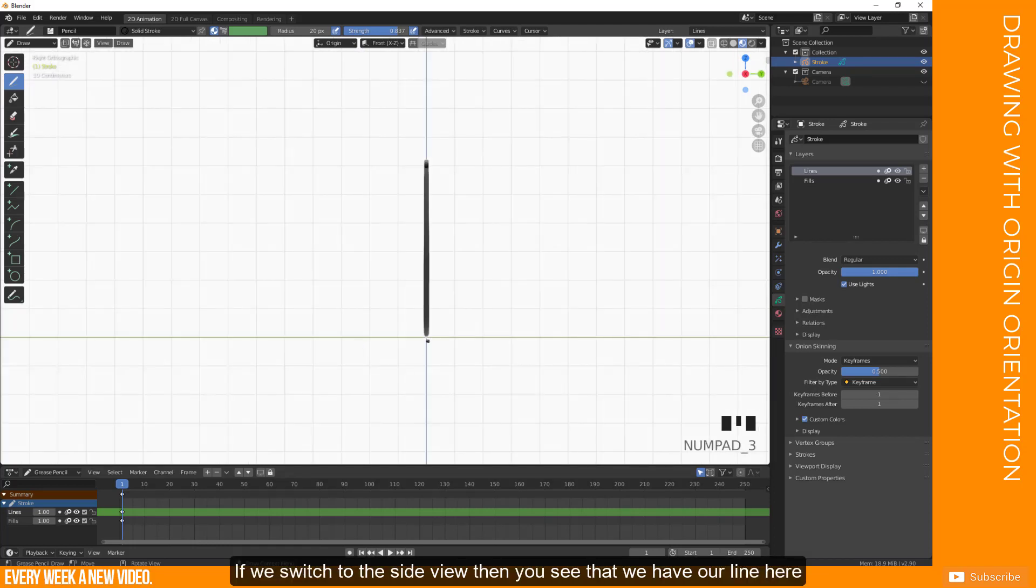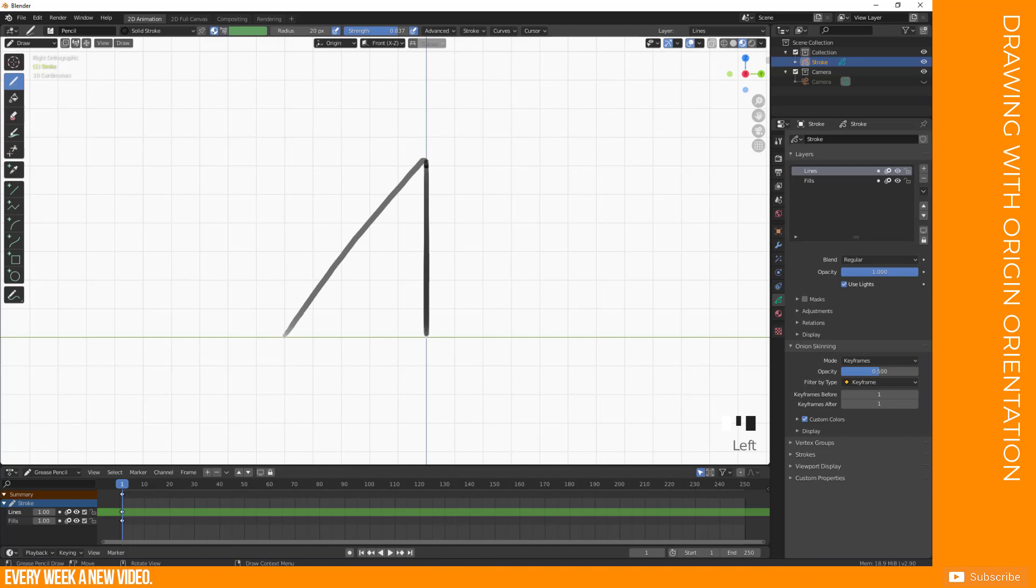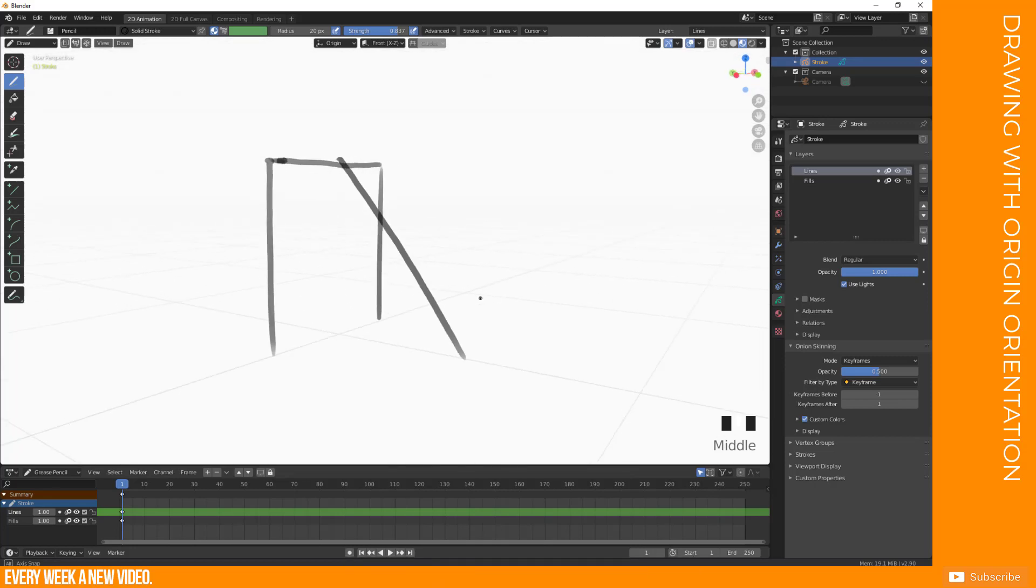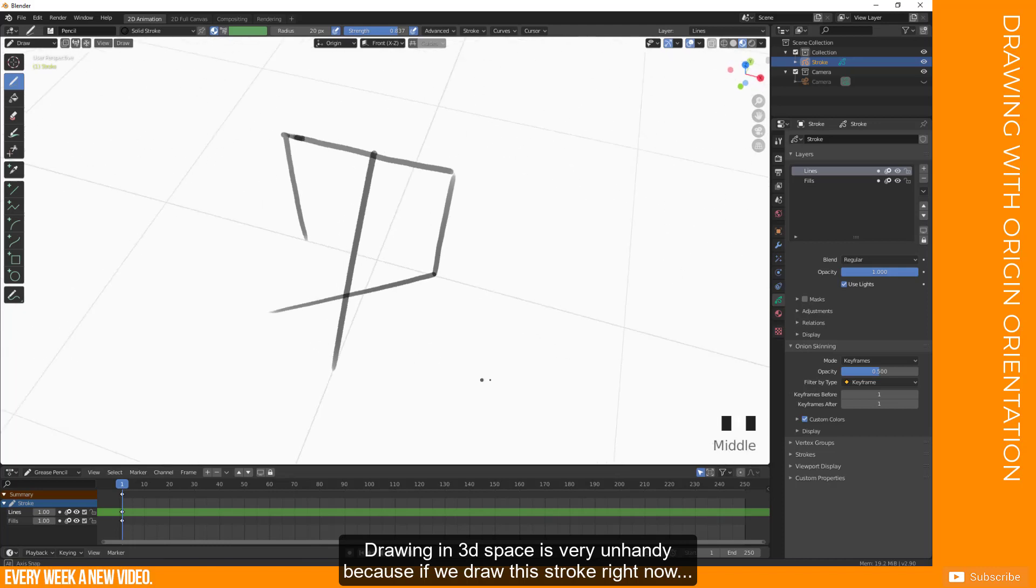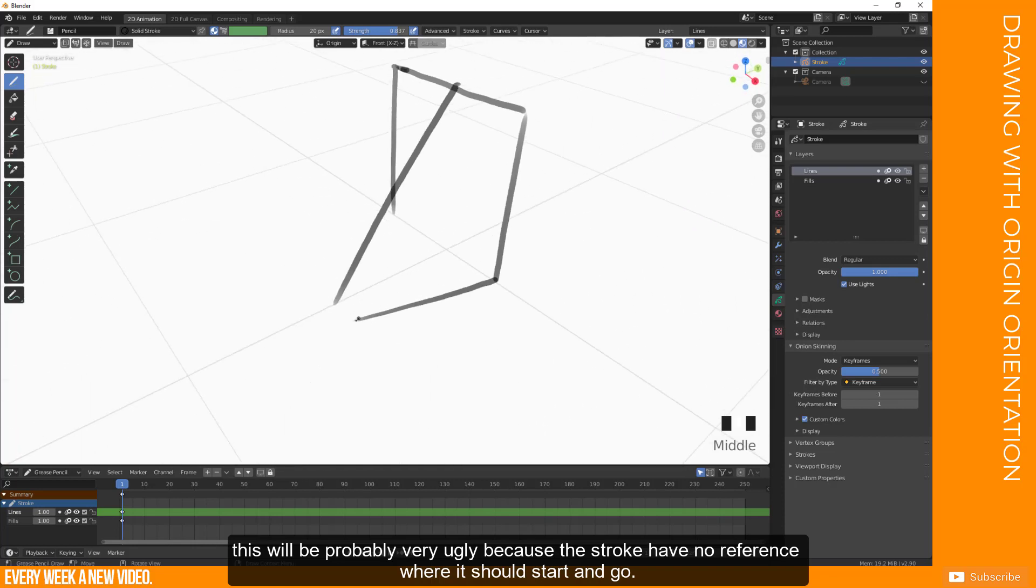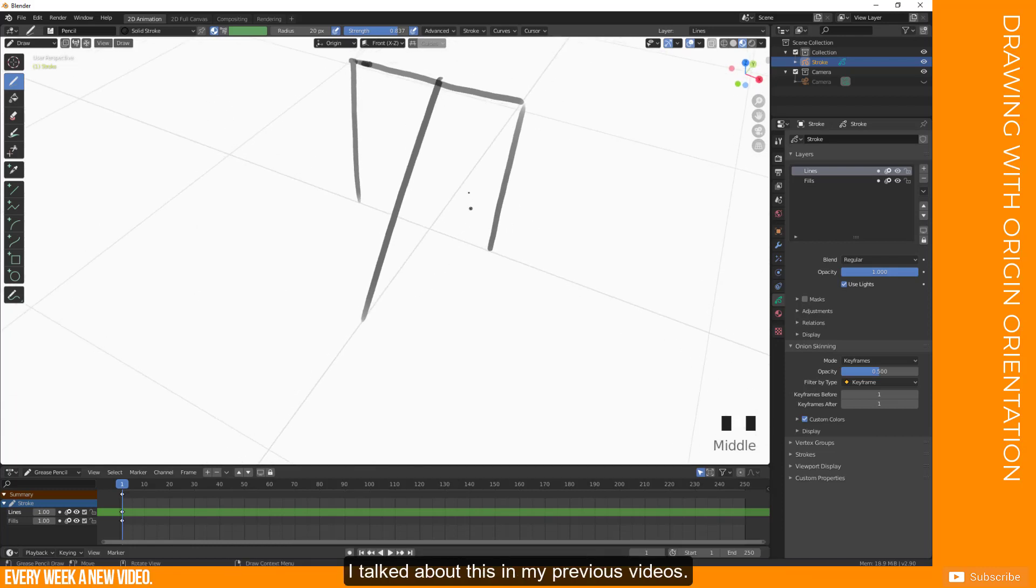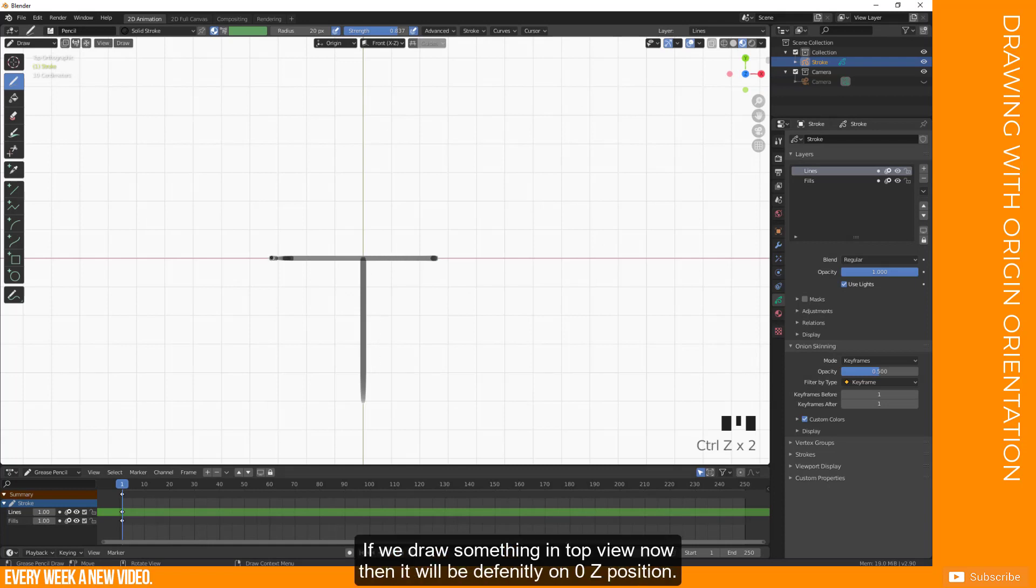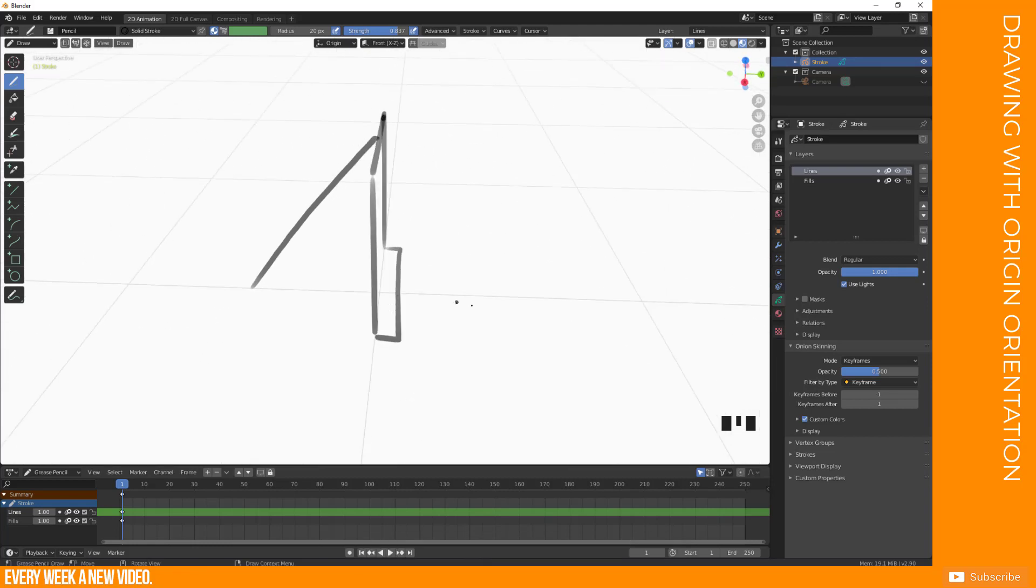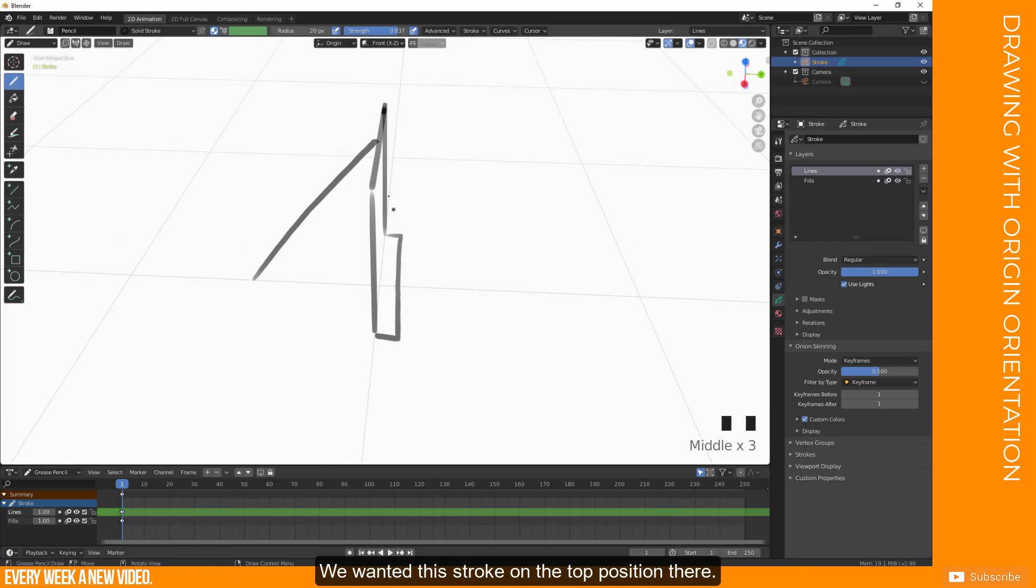And if we're moving around, then we see it is based on the zero epsilon direction. So front view is drawing on zero epsilon. If we switch to the side view, then you see that we have now here our line, which is this one here. And if we draw now something here, this will be located on the x zero position as well. So drawing here in 3D space is very unhandy. Because if I set now this stroke here, this will be probably pretty ugly, because there's no reference where this point belongs to. So now we switch to top view. And if we draw now something here on top view, then it will be definitely on zero z position. So it's not very handy.